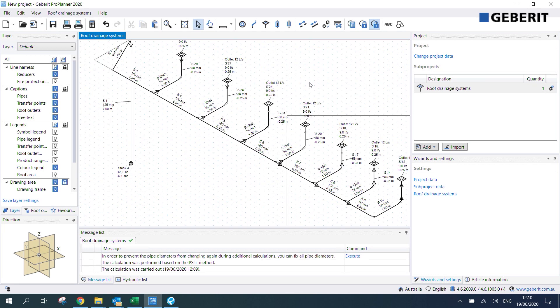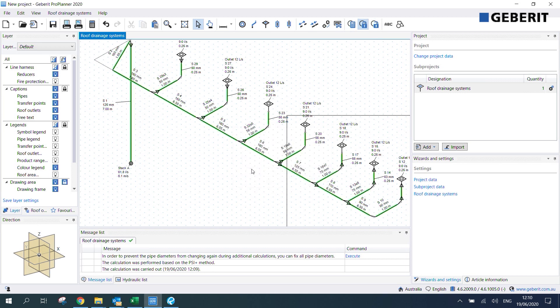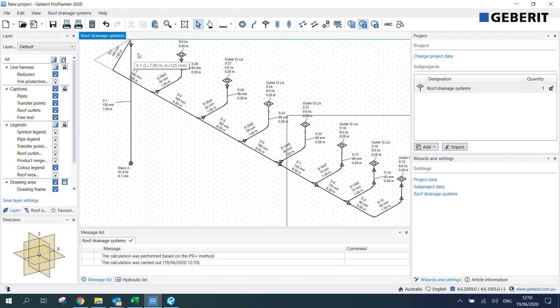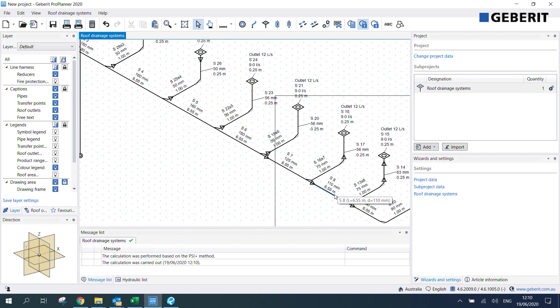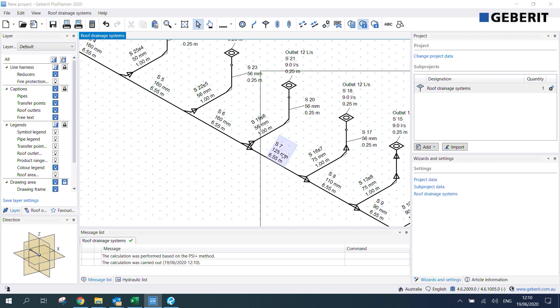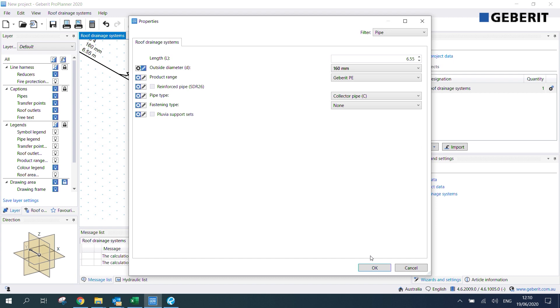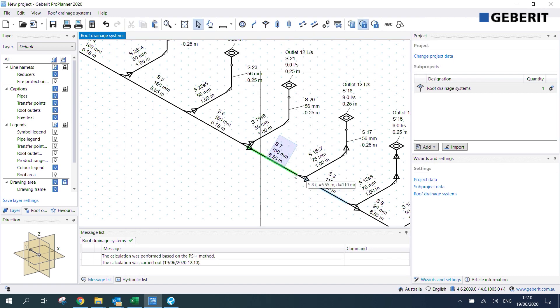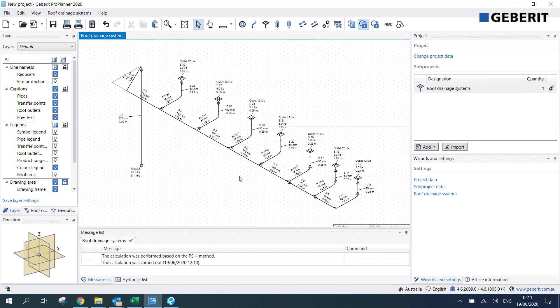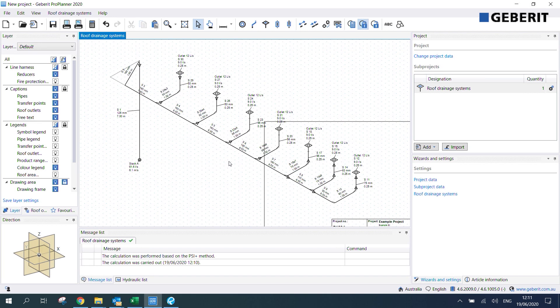After we click optimize diameters we can fix the diameters to prevent them from changing each time we change something else in the system. Then after we've done that we can hit recalculate up here. Now if we wanted to change one of the pipe diameters we can do that pretty easily. I'll just double click this here and then we can change that to 160. After we've done that we can recalculate the system by just clicking here.